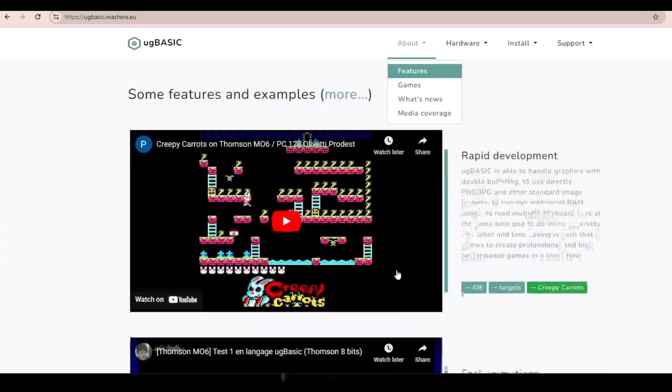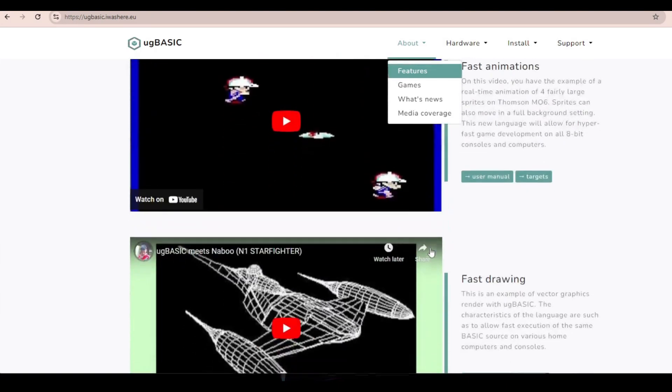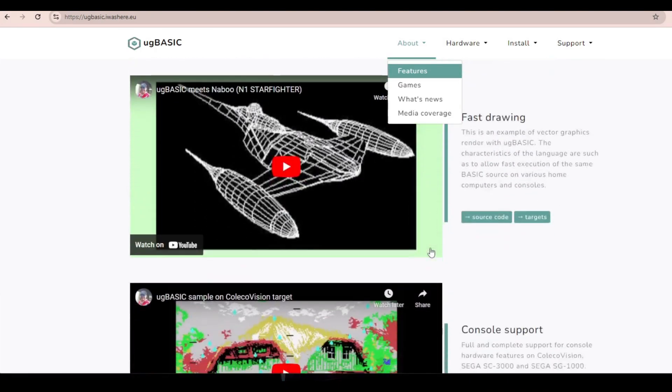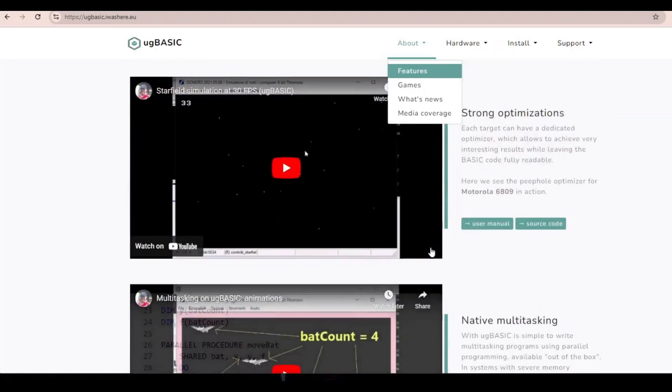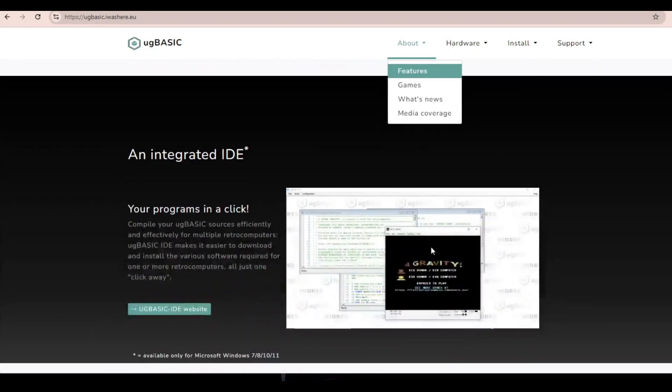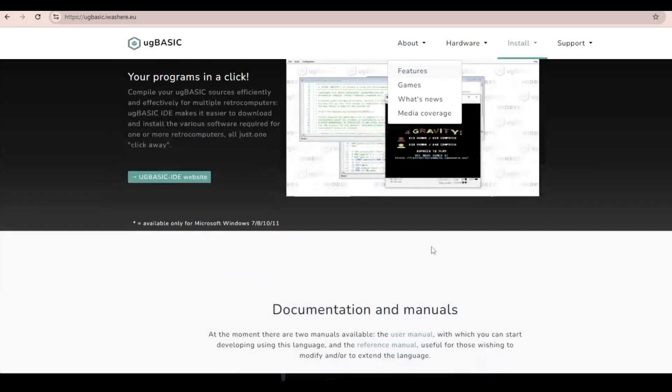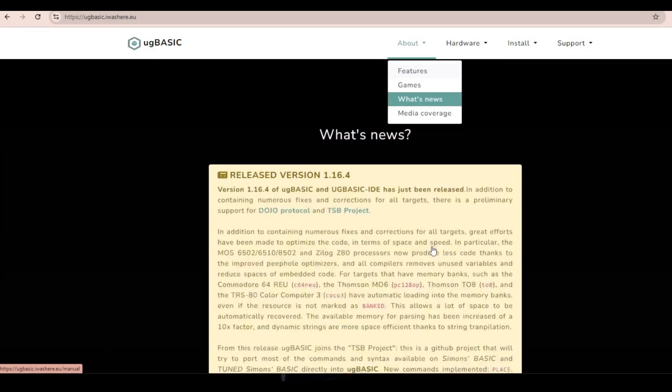It supports ones from Amstrad, Atari, ColecoVision, the ones from Commodore, Dragon, MSX, Olivetti, Radio Shack, Thompson, Sega, and the ZX Spectrum.